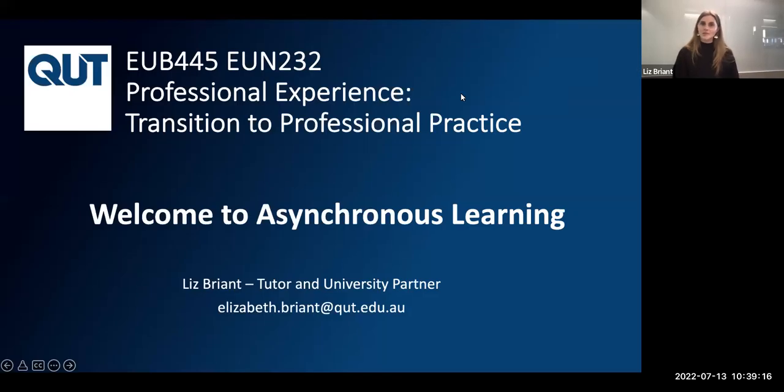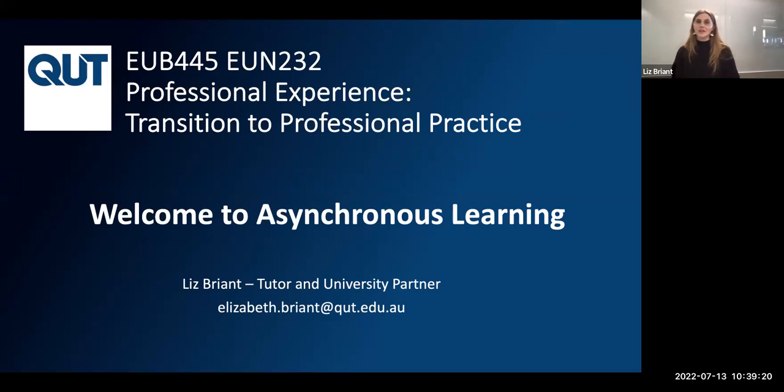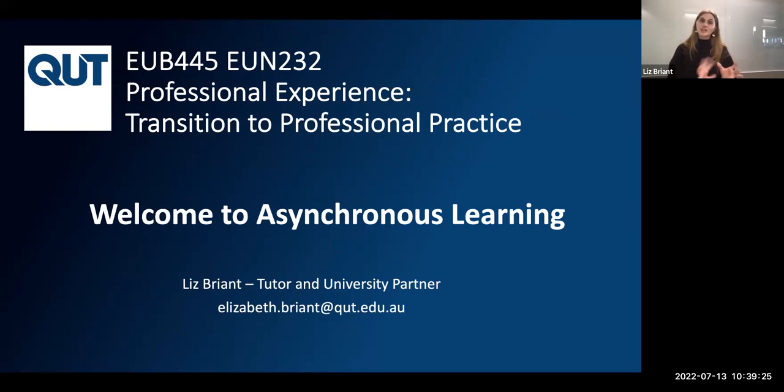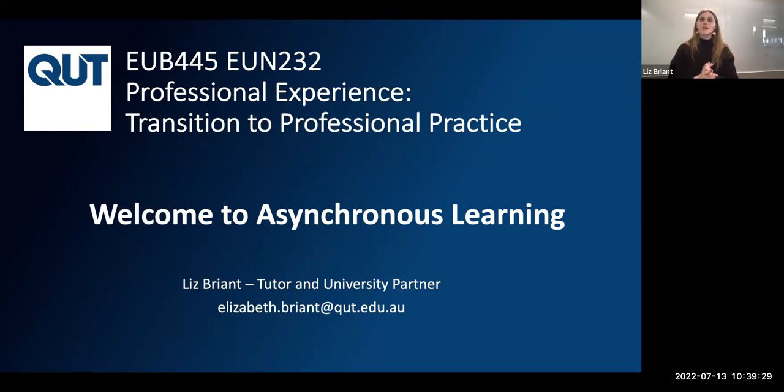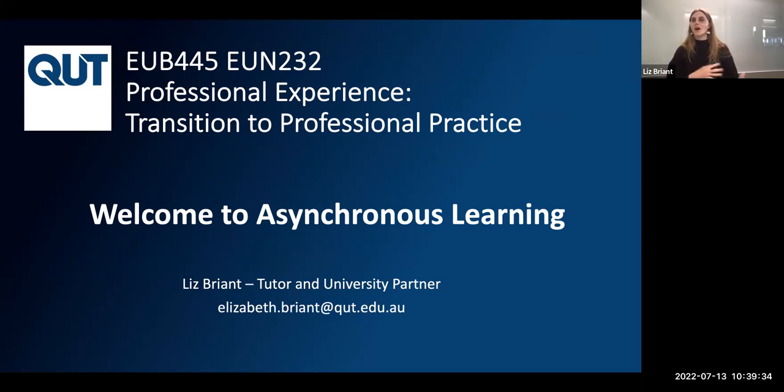Hello and welcome to the final professional experience unit. You're watching this video if you have enrolled to study this subject asynchronously. That means there are no face-to-face tutorials, nothing is done synchronously at the same time. This is a mode of learning for you to work through the content independently in your own time whenever it is convenient for you.